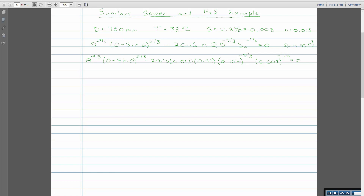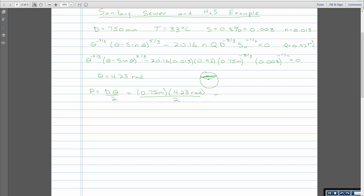Using an equation-solving calculator or Excel, you'll find that the angle theta is 4.23 radians. This means the pipe is more than half full, since half full would be π radians. We can now find the geometric parameters. The wetted perimeter P is the diameter times the angle divided by 2: 0.75 meters times 4.23 radians divided by 2, giving a wetted perimeter of 1.586 meters.